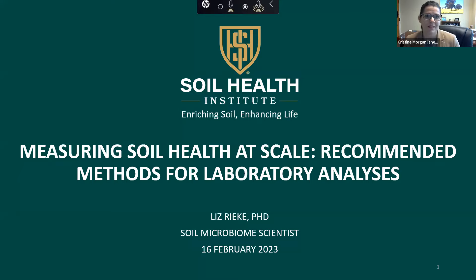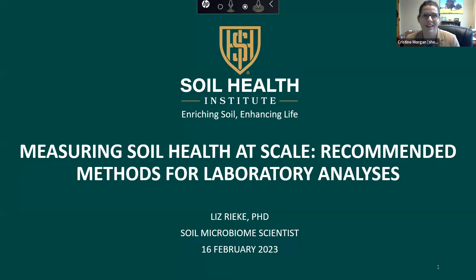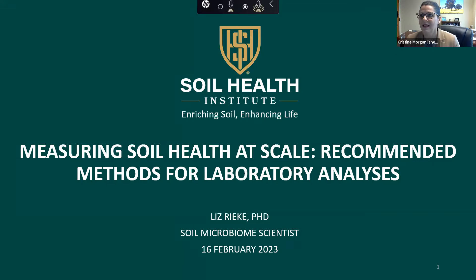We're happy that you've all joined us. Liz Rieke is our representative from the Soil Health Institute today. Liz has worked in our project, the North American Project, to evaluate soil health measurements from the get-go. She's a soil microbiologist and has really taken the helm of getting this project across the finish line. The point of the webinar today is we just wanted to share with everybody how we are communicating what we have learned and communicating with laboratories, because certainly if we want to scale soil health, we need standardized measurement methodologies so that we have interoperable data across the United States.